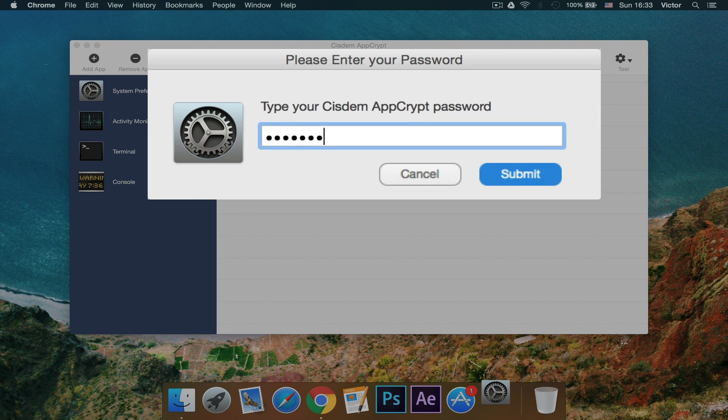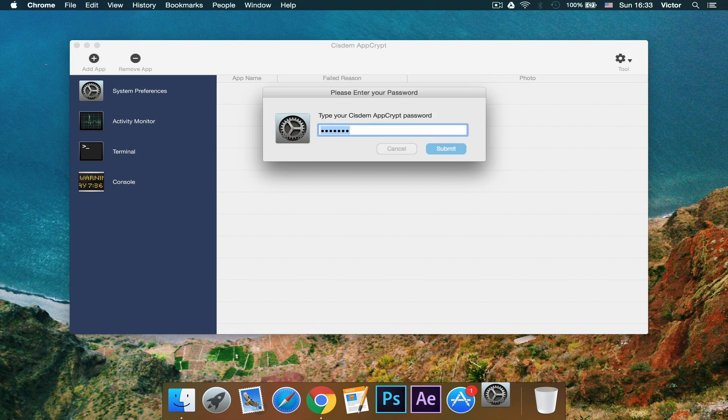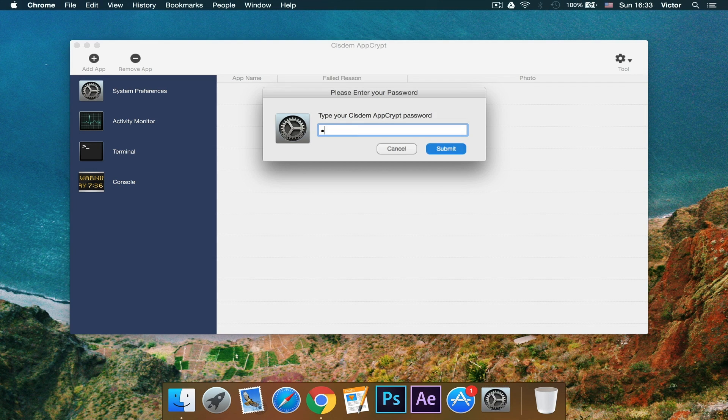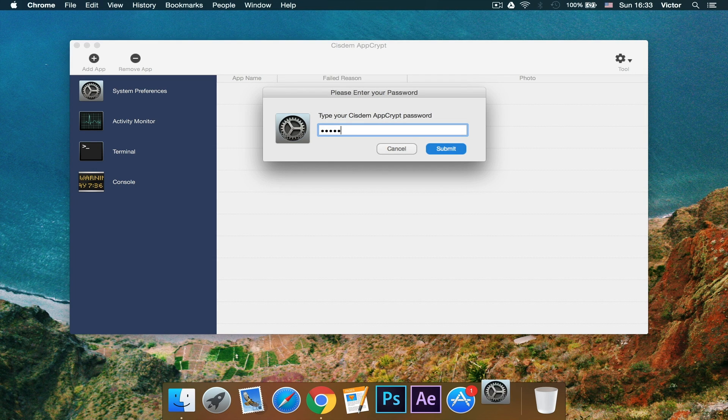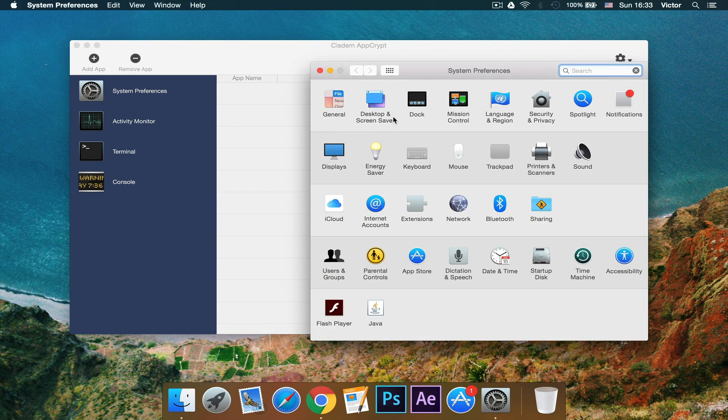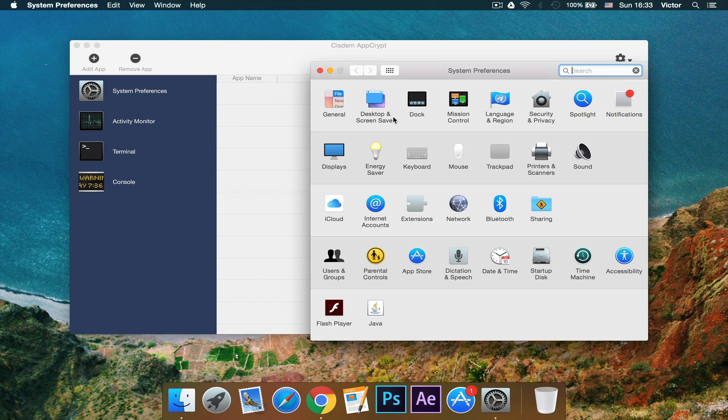It just took a photo with my webcam. And so I need to put the right password. There we go. Now I've opened up system preferences.